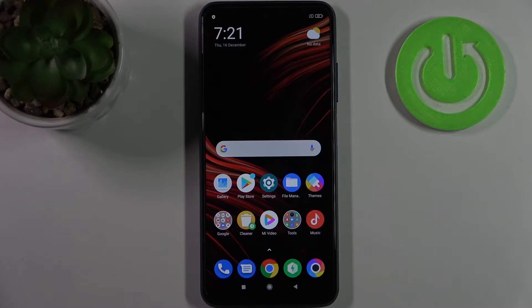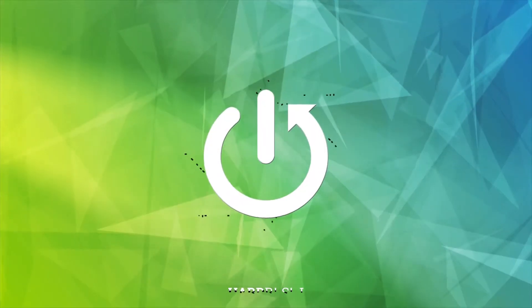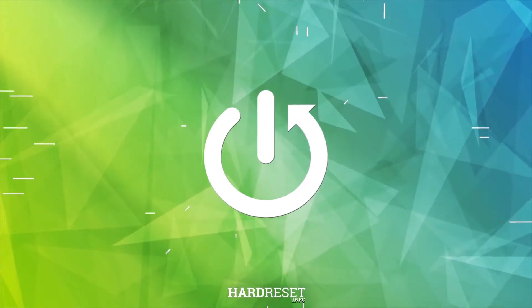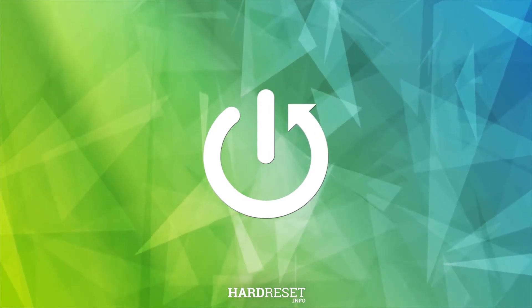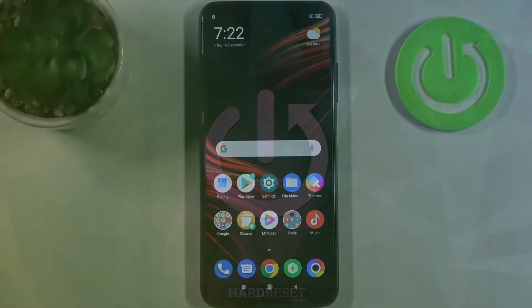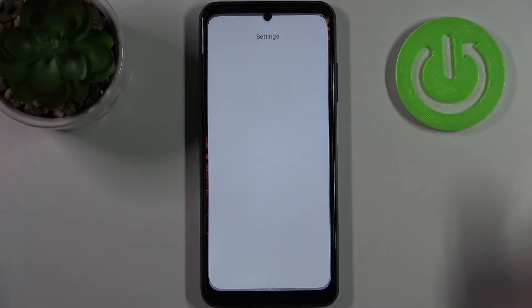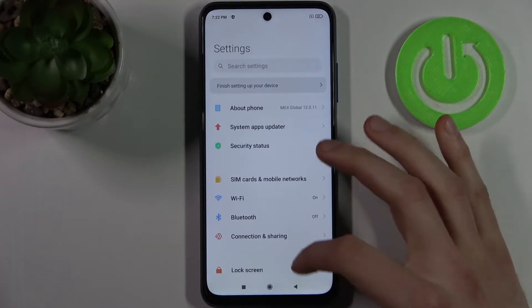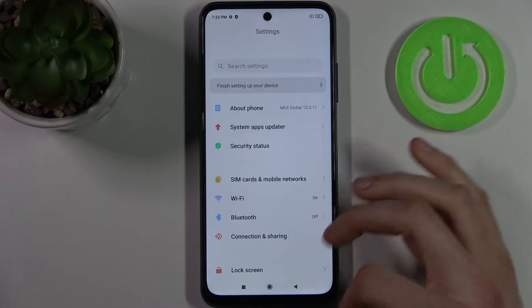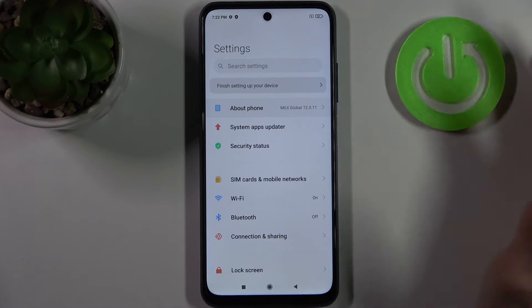Here I have POCO M3 Pro and today I'm going to show you how to perform a factory reset operation on this device. First, let's open Settings, then go to the About Phone section.